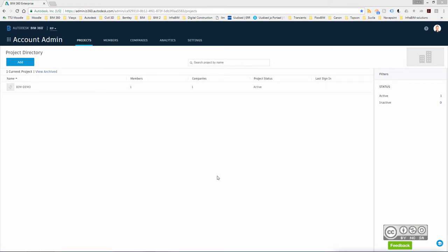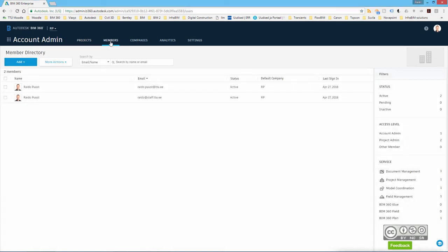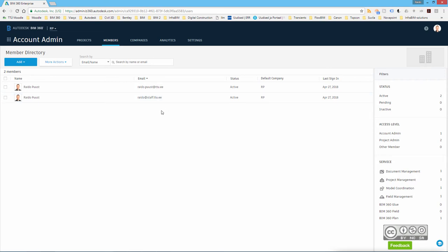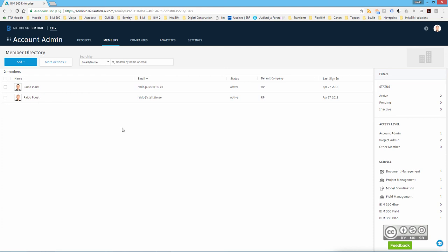So if I create a new project and add a member as a project administrator and take a look to members tab again, I can see that the status is also changed. Now this member is active. By the way, this person gets a notification through an email that now he is added to the project as project administrator. But we take a look at project administrator in another video.